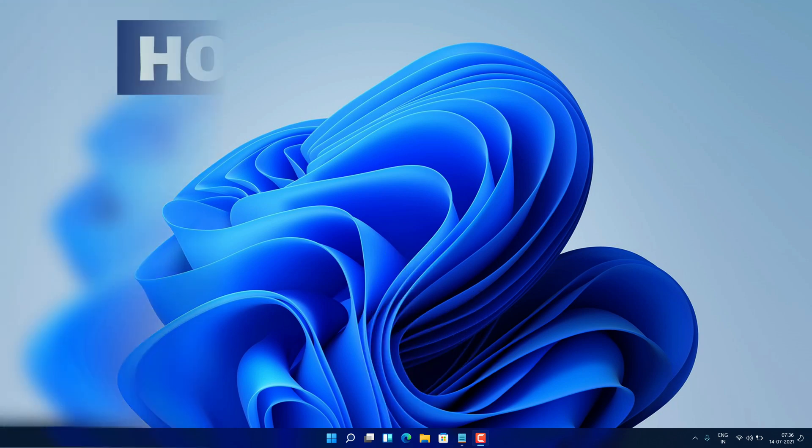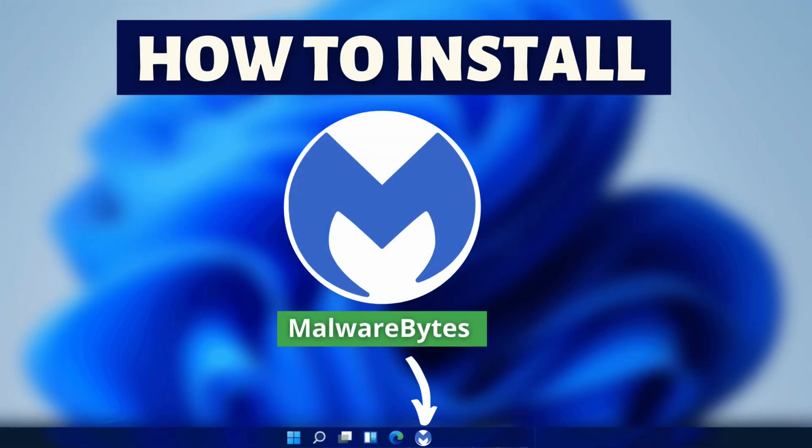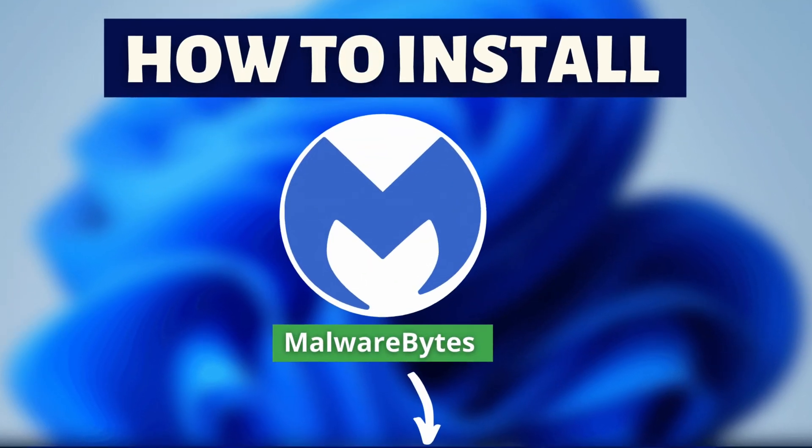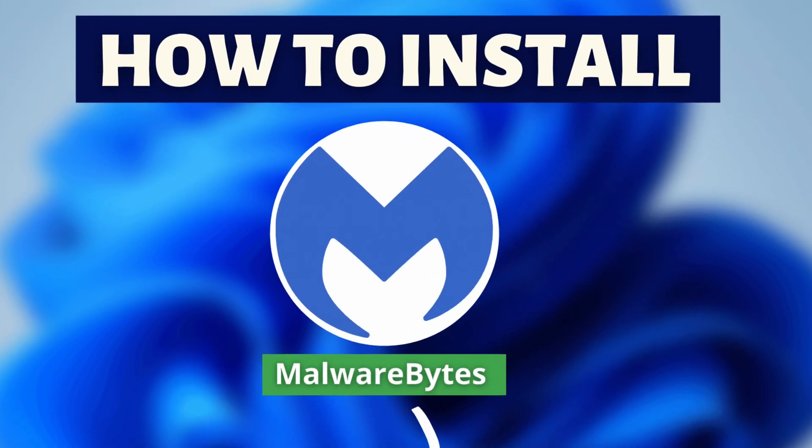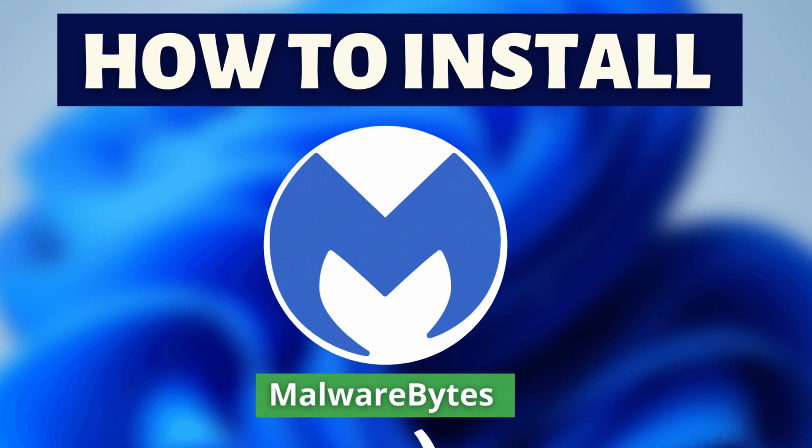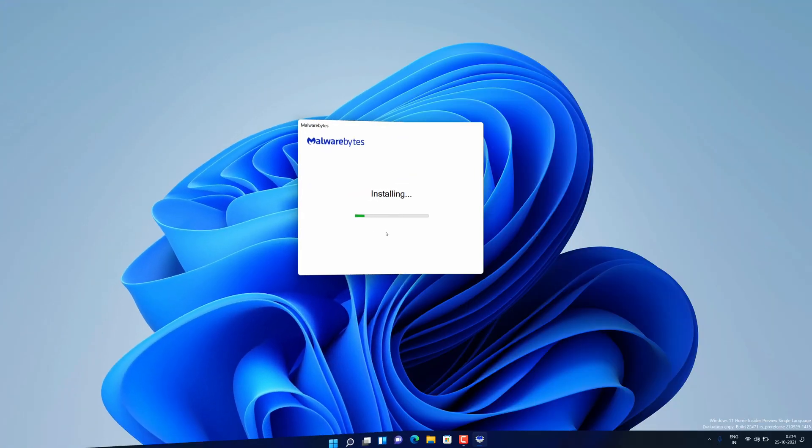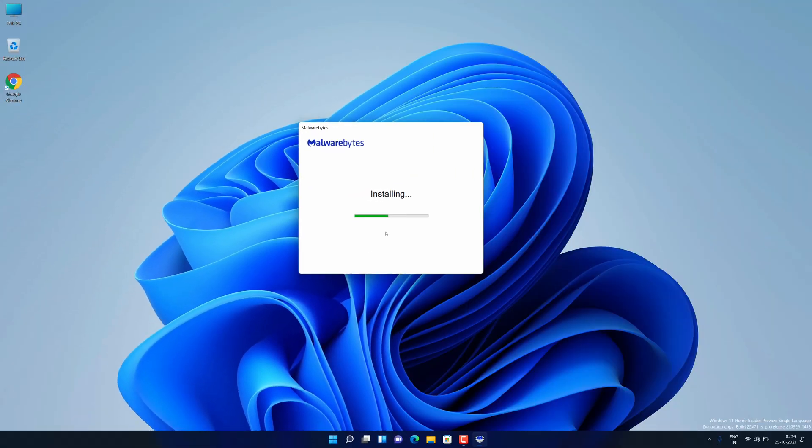Hey guys, if you are looking for how you can download and install MalwareBytes for free, then you are in the right place.